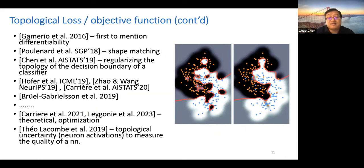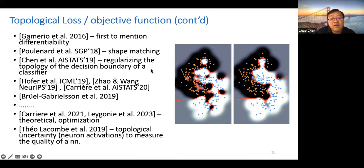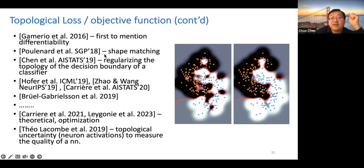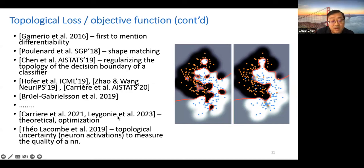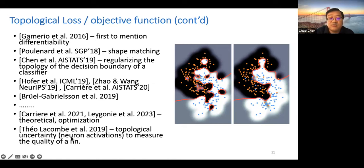We're not alone — topological loss and objective functions defined by persistent homology have been introduced and studied quite well in the field. Initially in 2016 Gameiro pointed out the differentiability; then Paul Henrion started by applying this to shape matching or graphics contexts. We had a 2019 paper using topological loss to regularize the decision boundary of a classifier, with many works following. In recent years there's also theoretical work from Matthew and Jacob on the theoretical guarantees of optimization with topological loss. There's also a paper by Thiel and others called 'Topological Uncertainty' — though they use neural network activations to measure quality, so it's related but different.